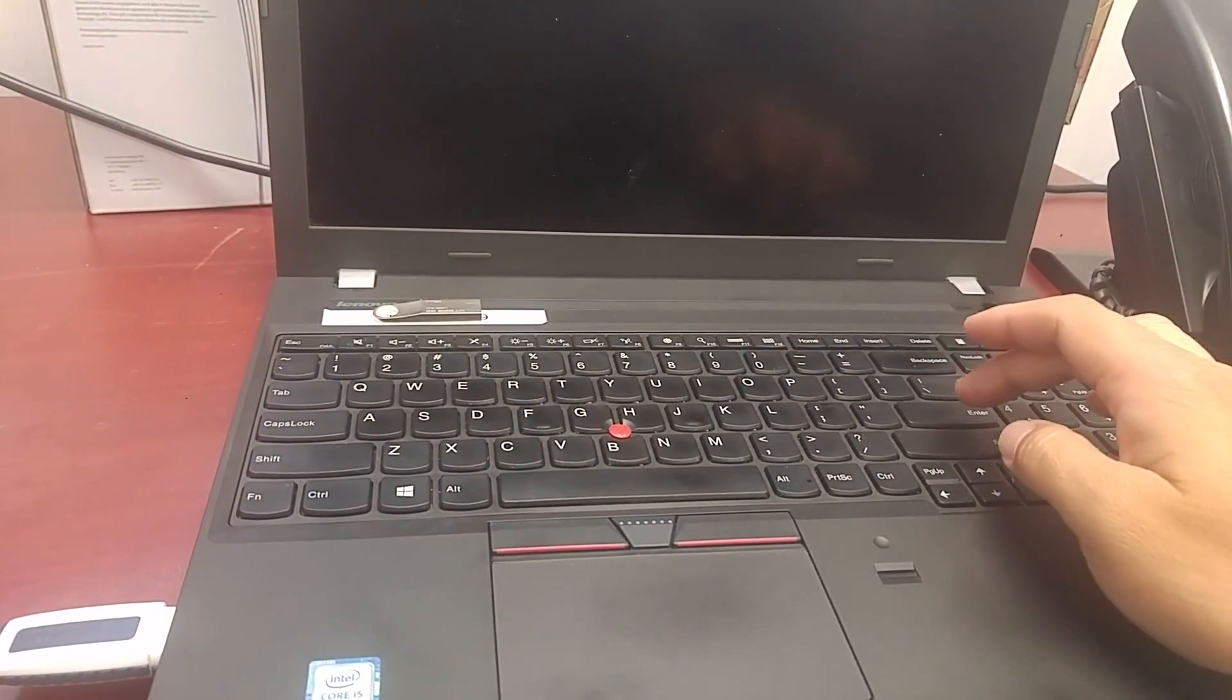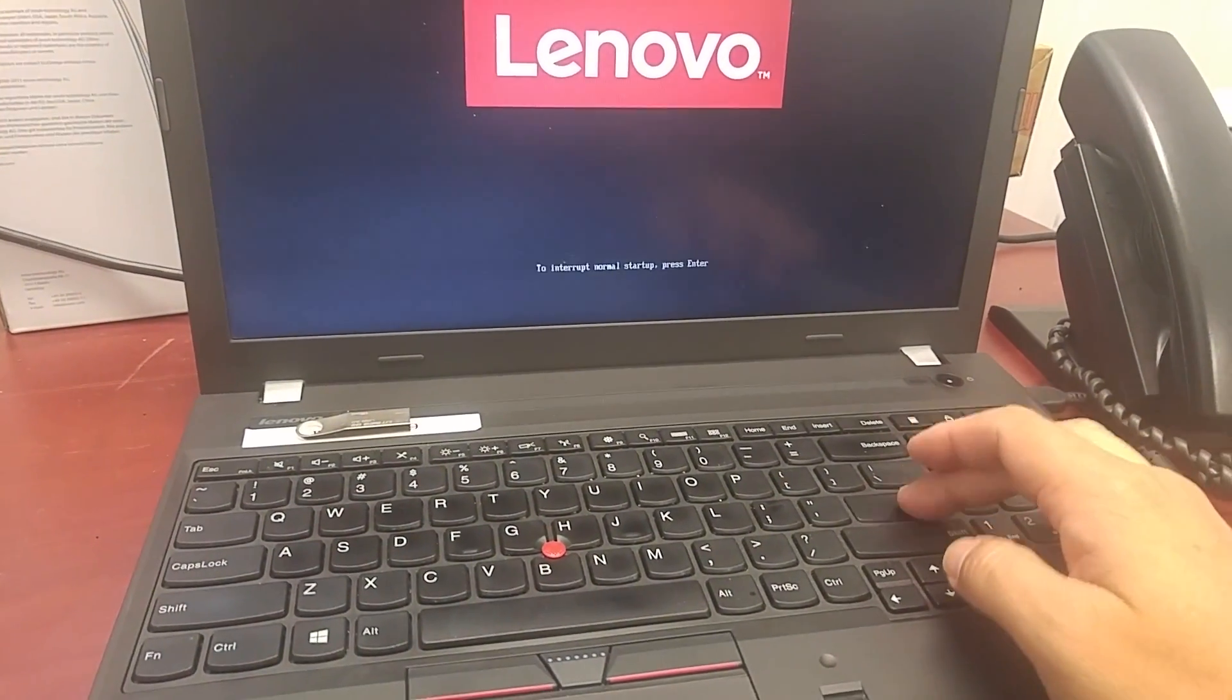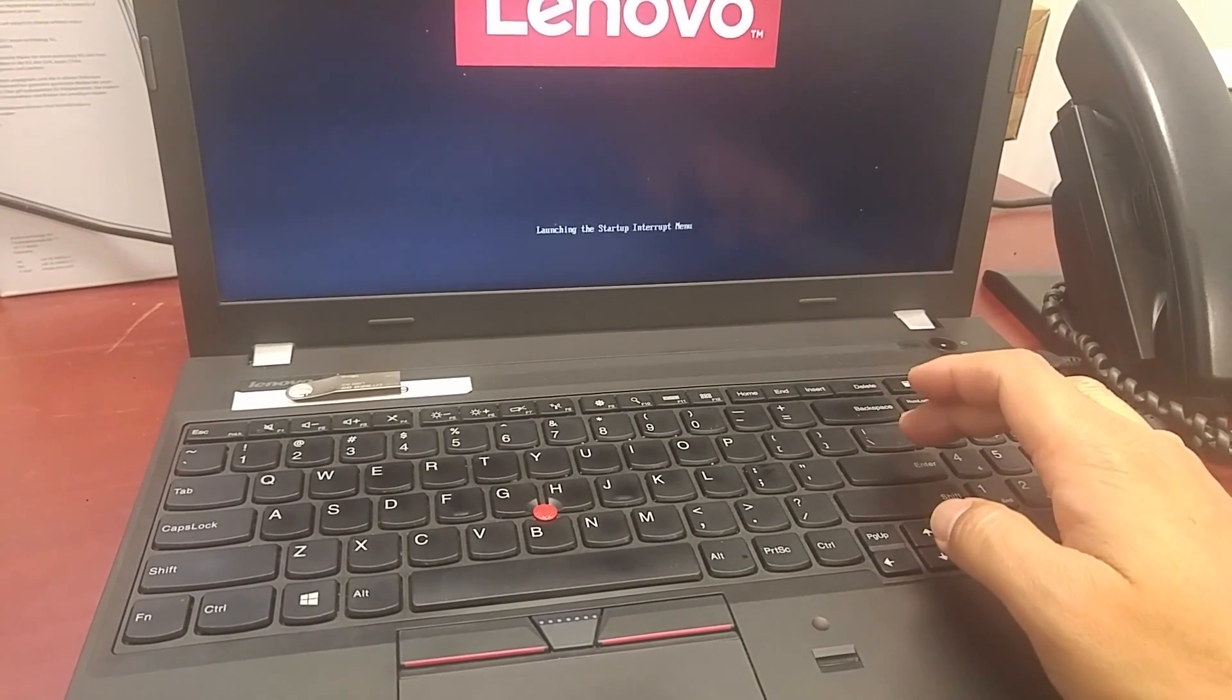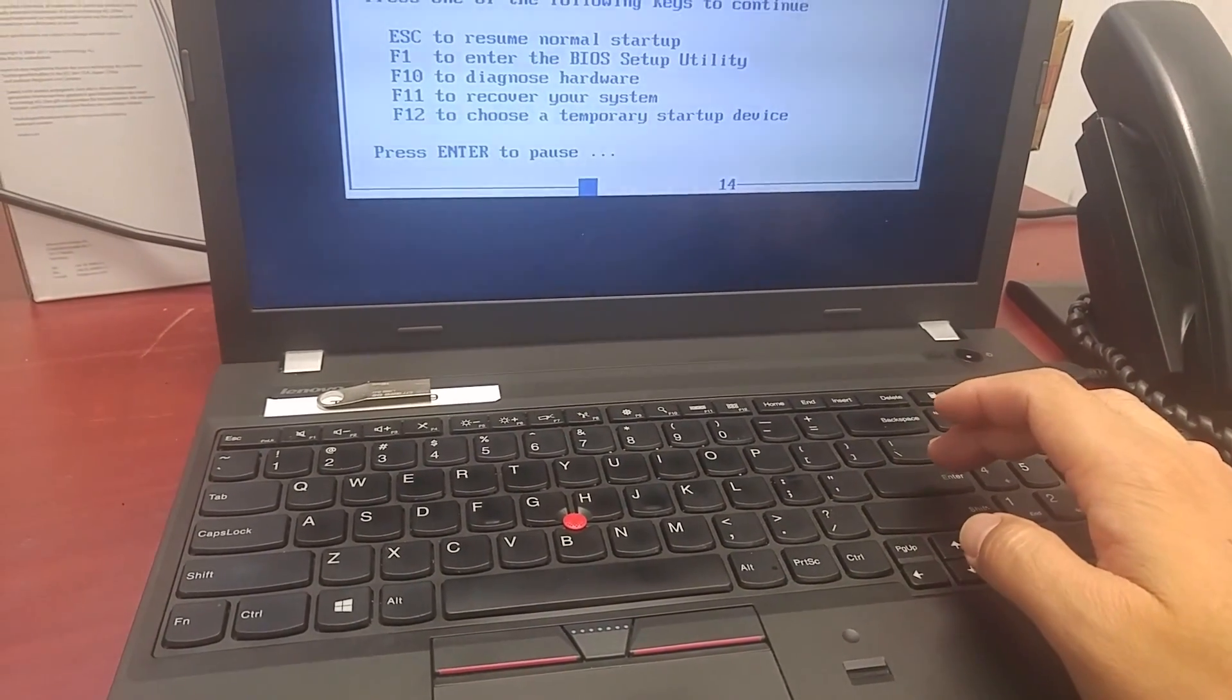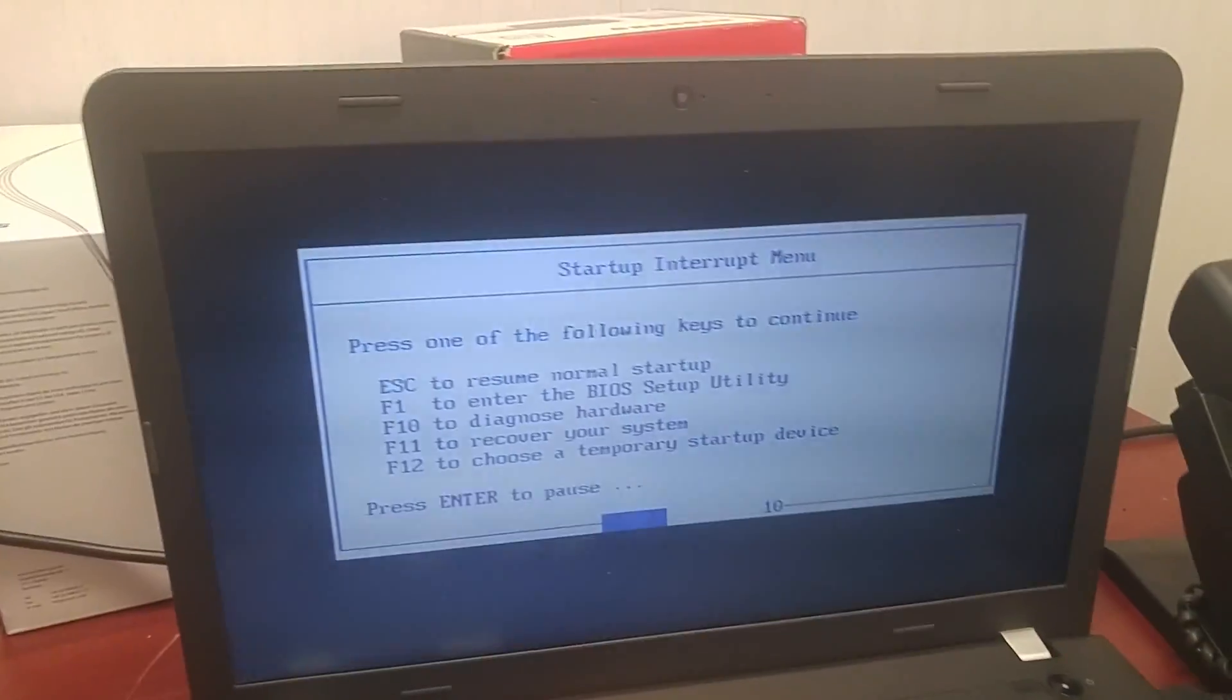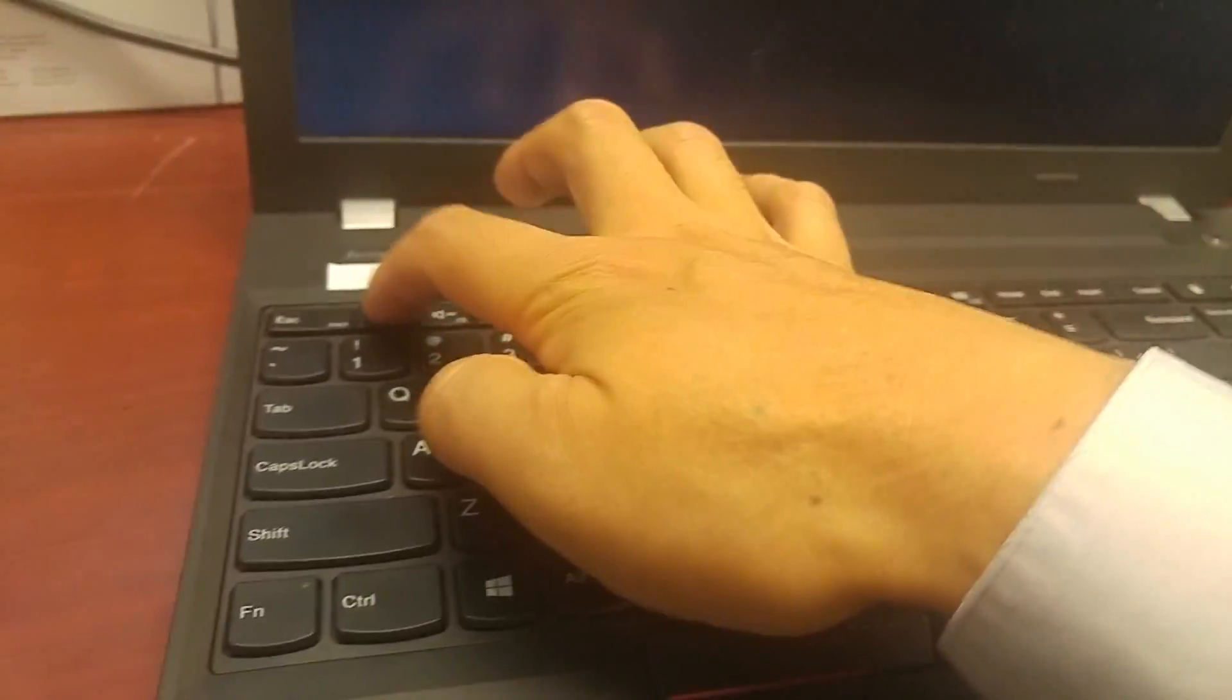Here, look at the screen. Keep pressing Enter. During the boot, you just keep pressing Enter. Then you can have this screen, then you press F1.